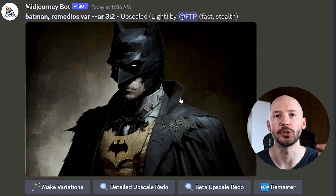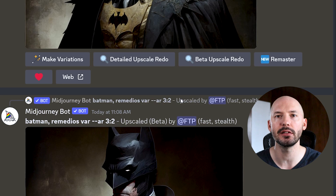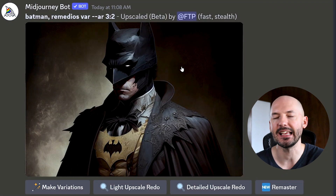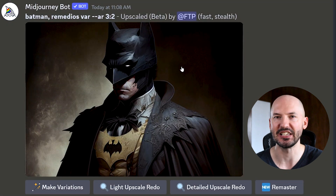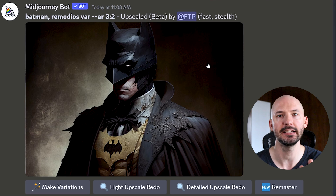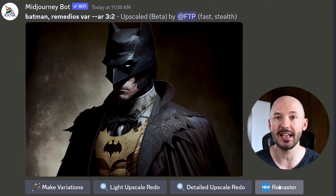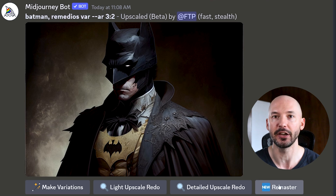These are simply options from a long time ago where there were different upscales. Some of these would add more detail, some of these would keep your image closer to the original thumbnail — it was really just a personal preference. Here's your light upscale, and here's your beta upscale. There really is no difference, so it doesn't matter which one you click. But now the remaster button will be there for you.